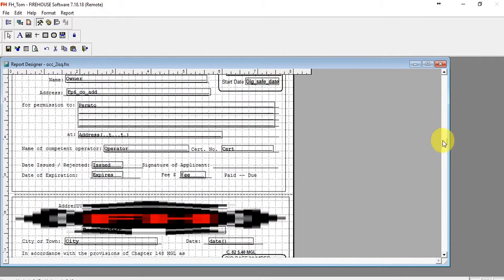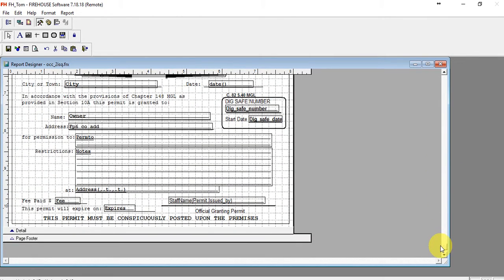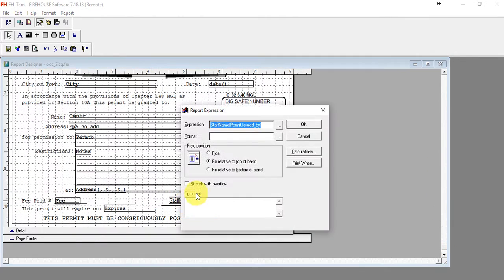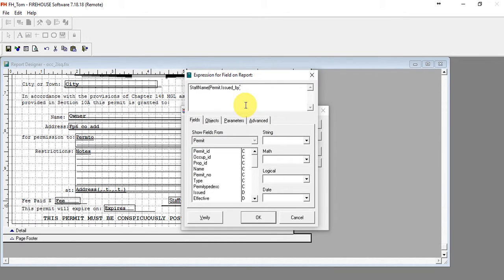And we're going to come down to the field that we were just talking about, which is the staff name field. In here is where we're going to put the expression that I had sent you originally, but let's just go ahead and put it in.